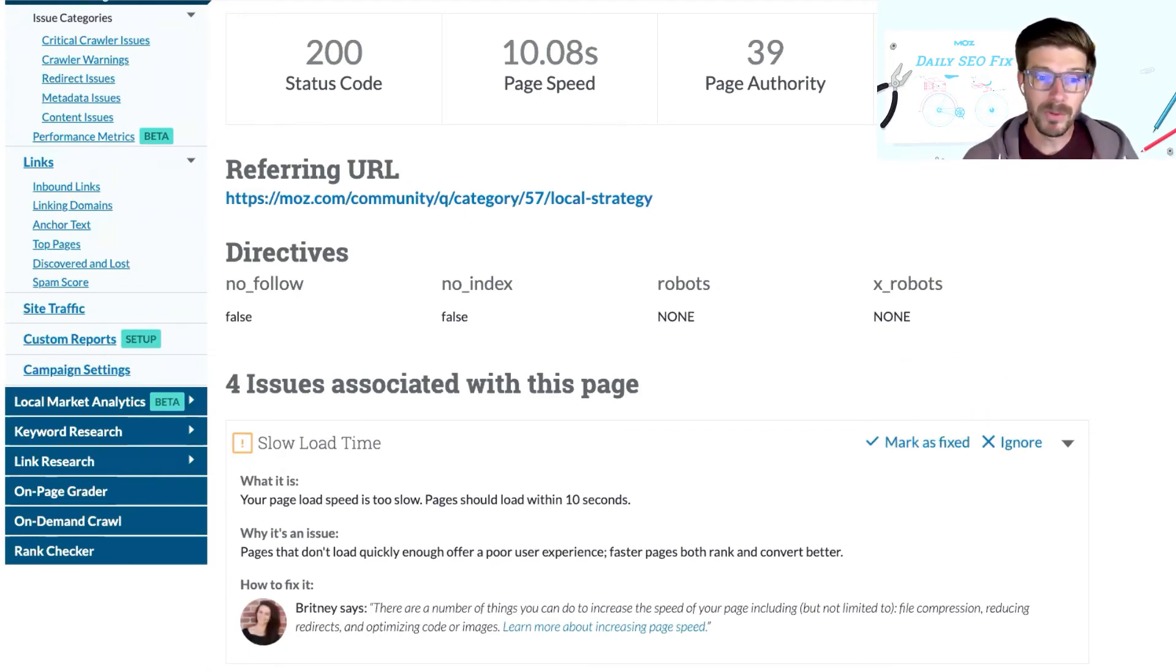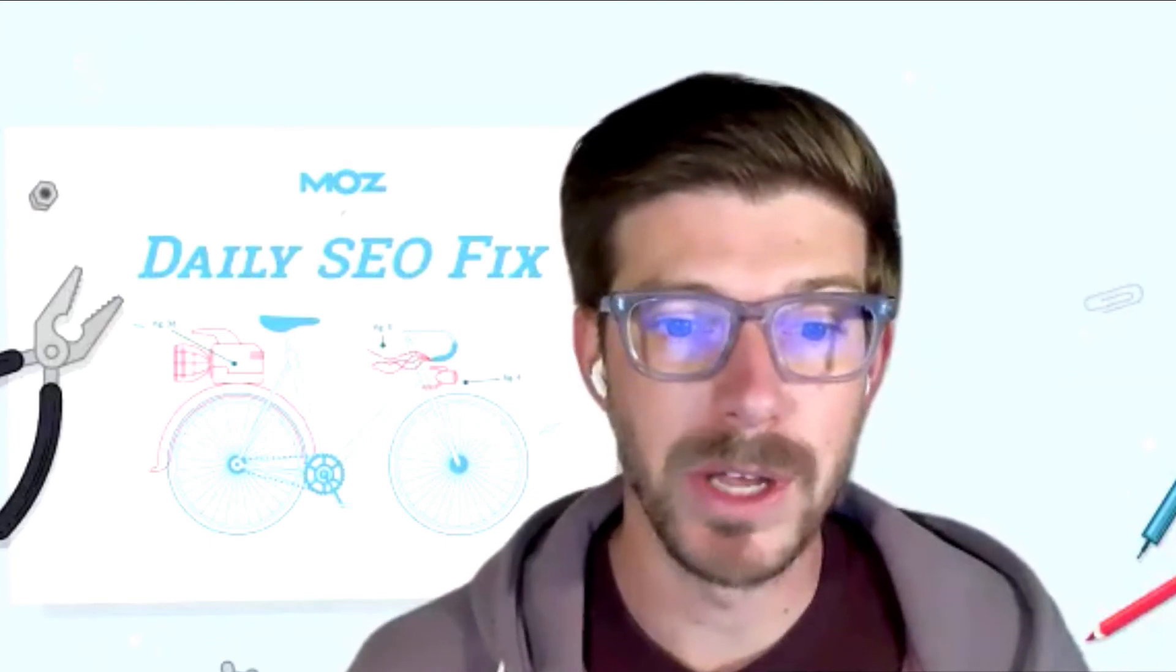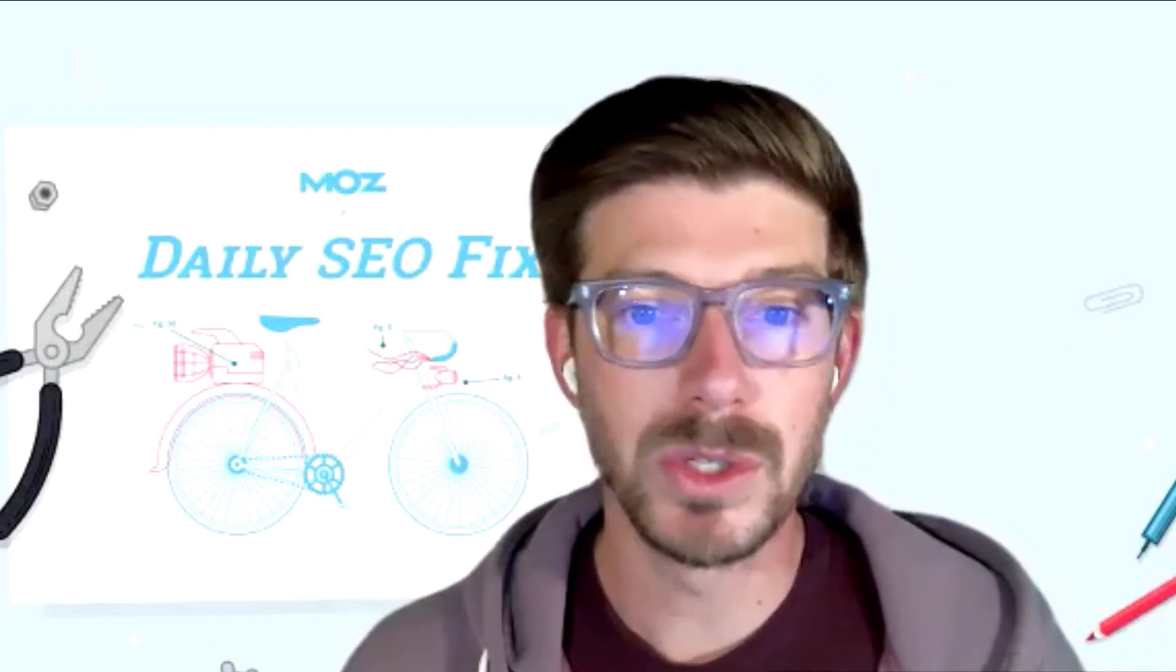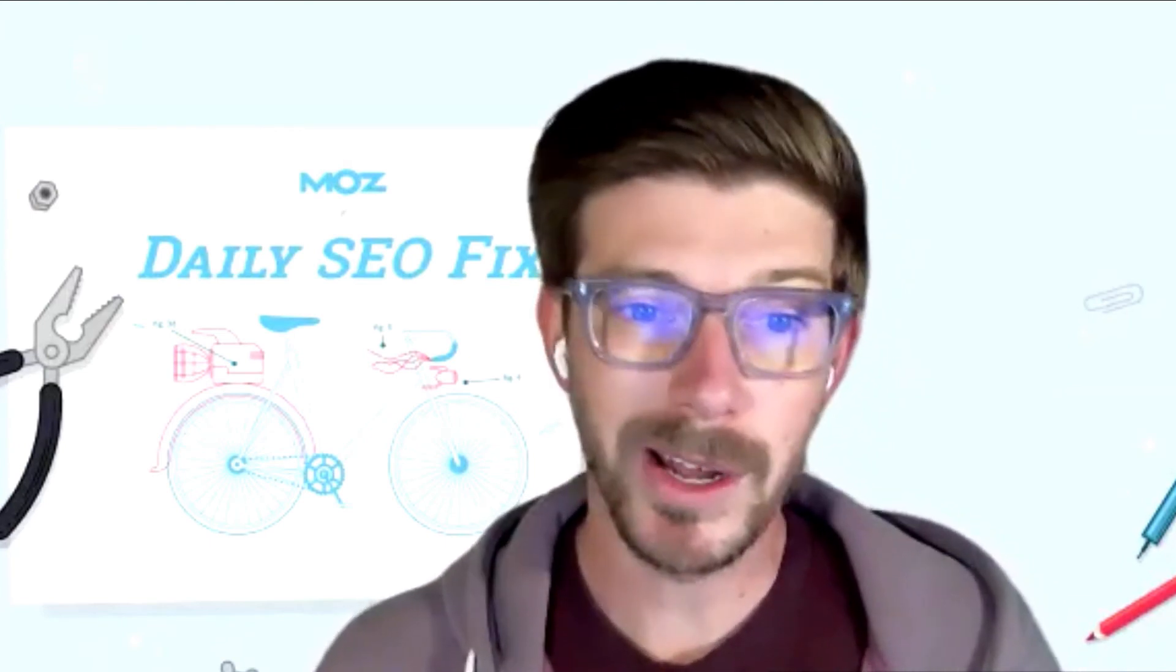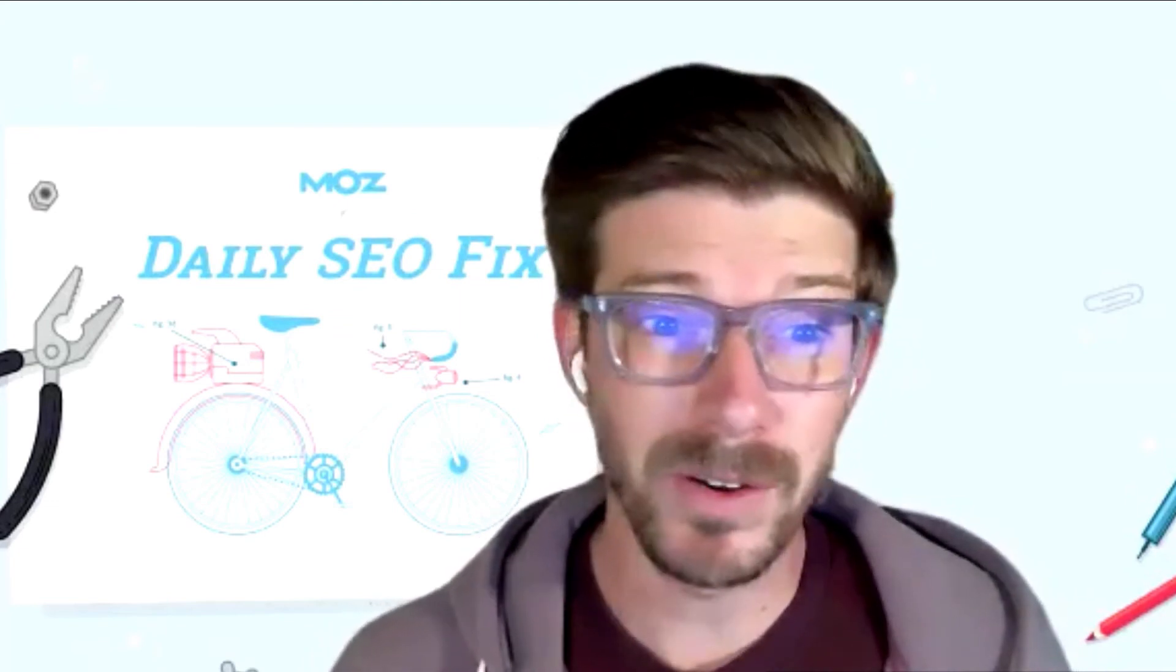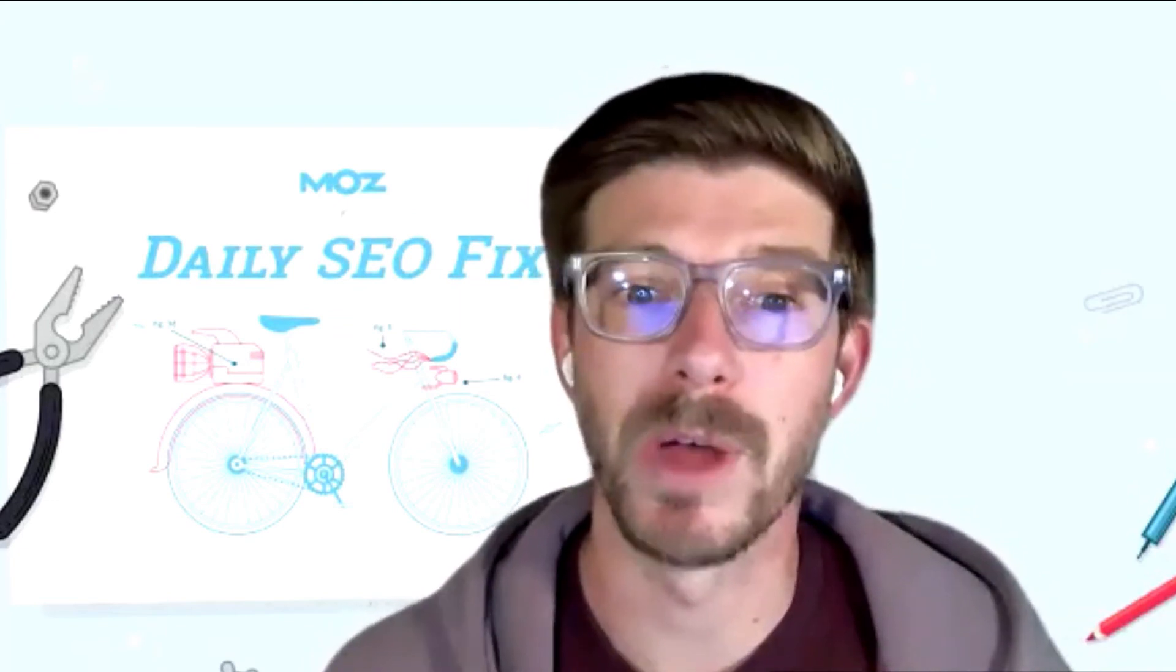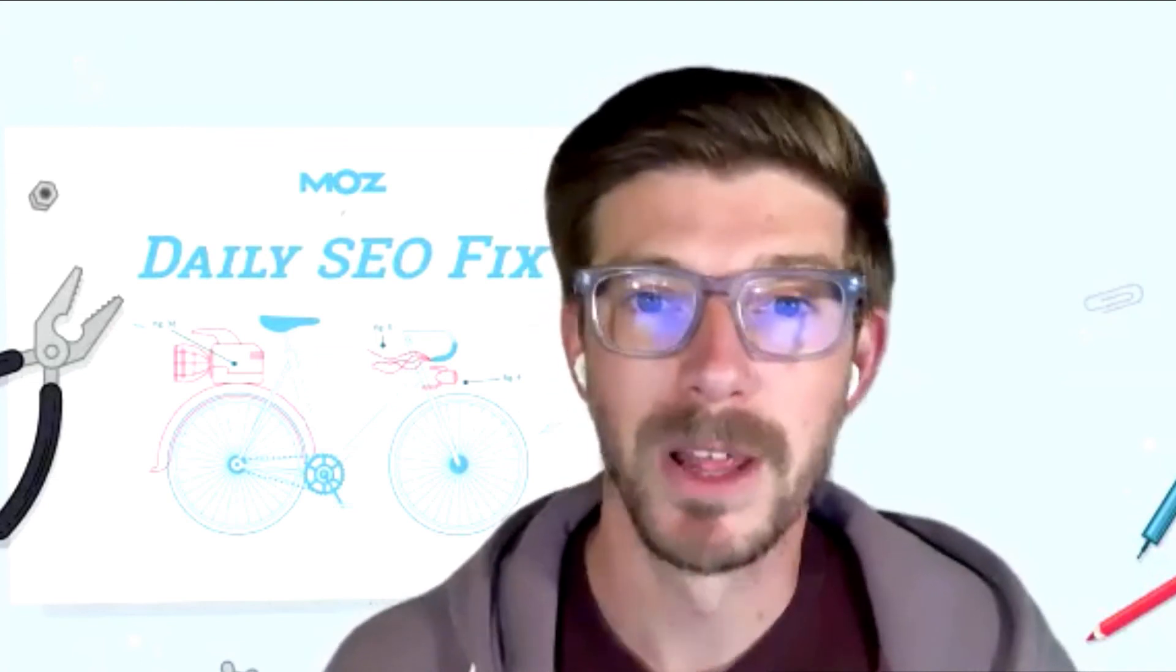So thank you for joining me today for this SEO daily fix. If you're new to Moz, you can sign up for a 30-day free trial. If you want to explore more about what Moz Pro has to offer, you can also book a one-on-one walkthrough with someone on our onboarding team. Thanks a lot.